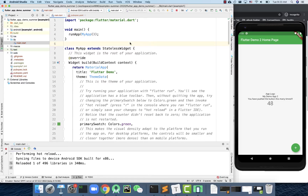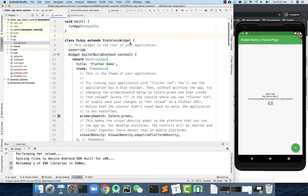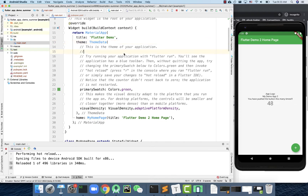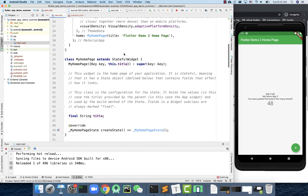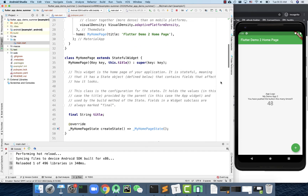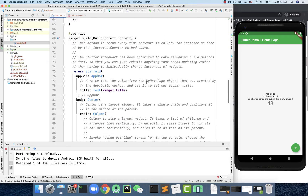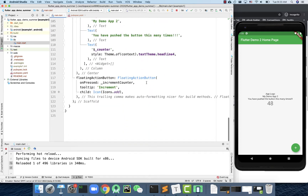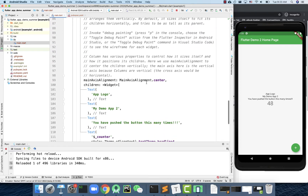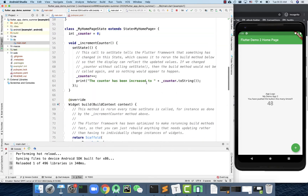Welcome back. Once you understand the sample code provided by the Flutter SDK, let's start to work on something new. This app right now only has one screen. What if I actually add another screen by reusing some of the code, so that you can better understand how the code works and which class is for what kind of purpose?